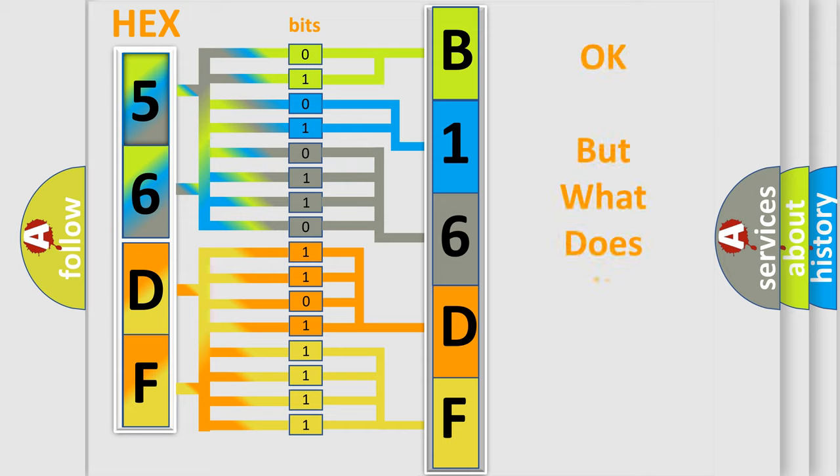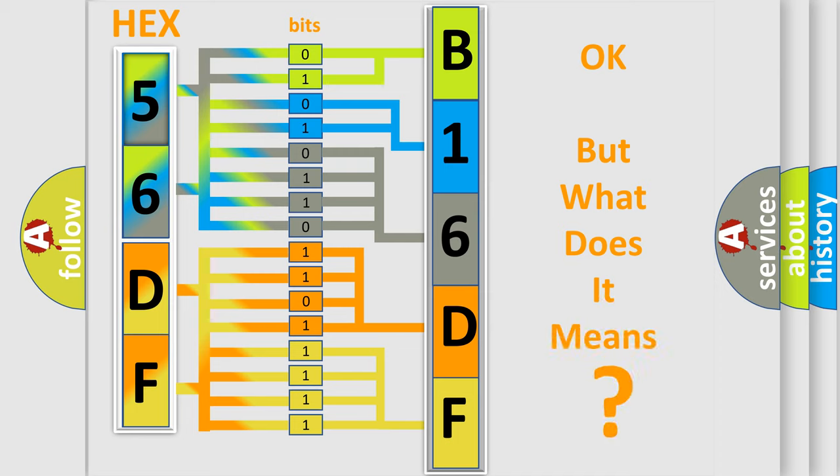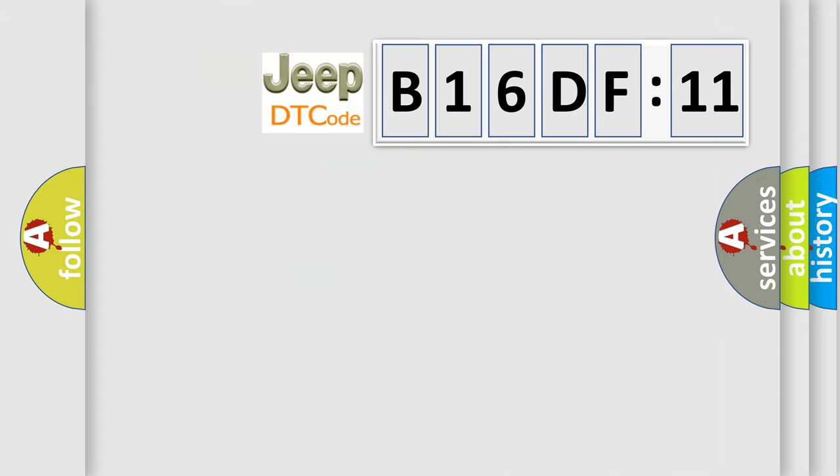The number itself does not make sense to us if we cannot assign information about what it actually expresses. So, what does the diagnostic trouble code B16DF11 interpret specifically for Jeep car manufacturers?